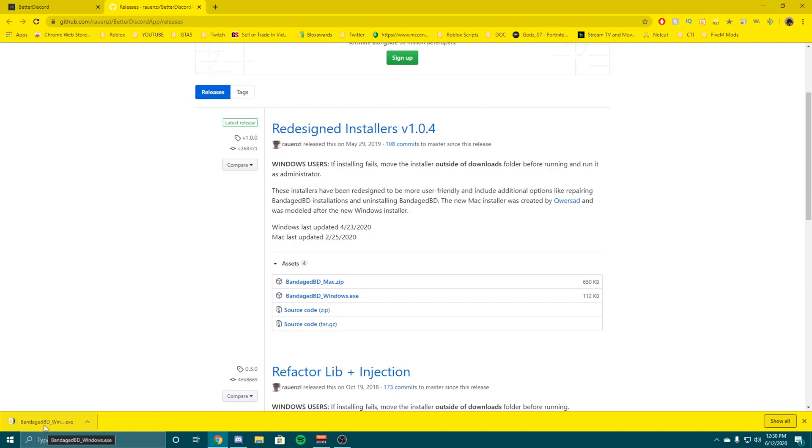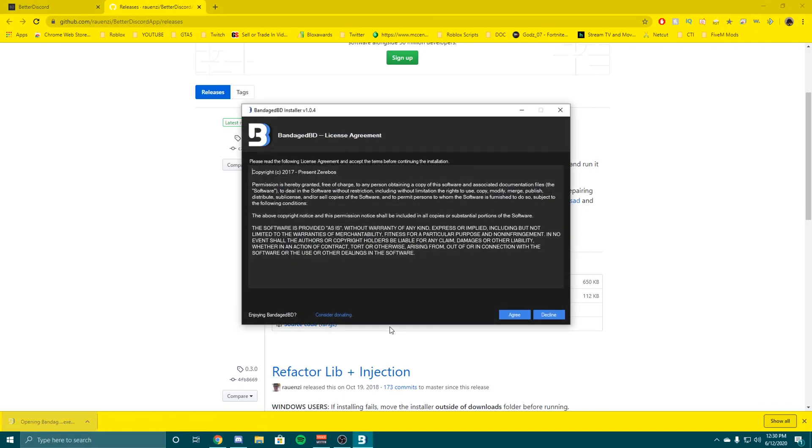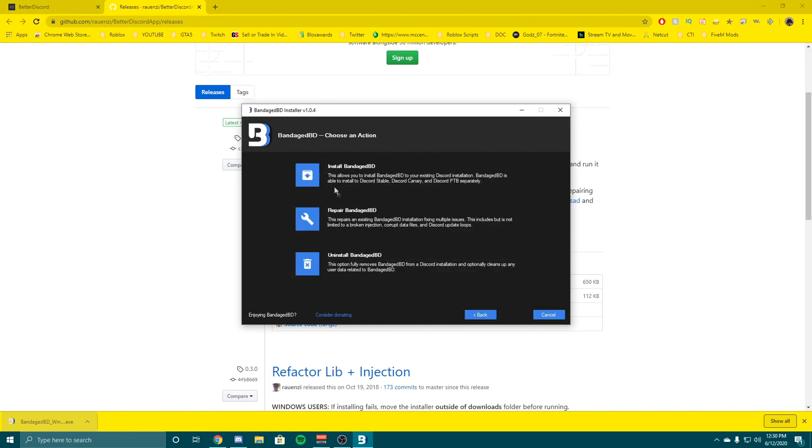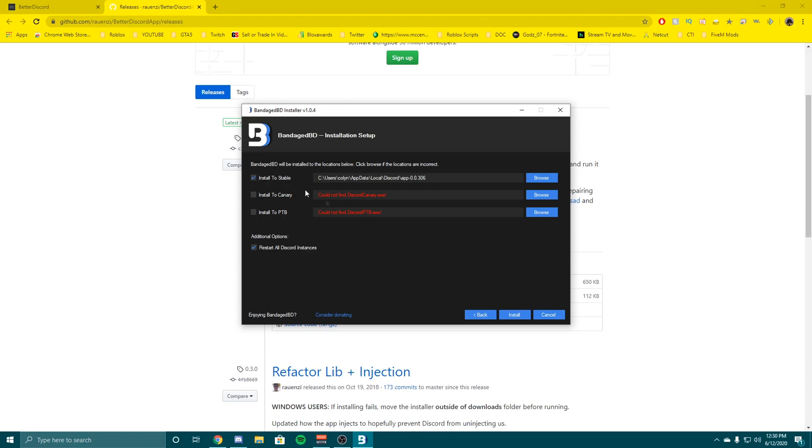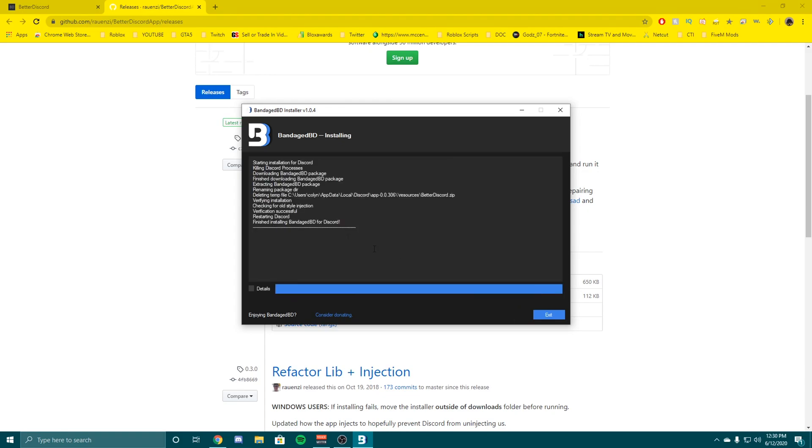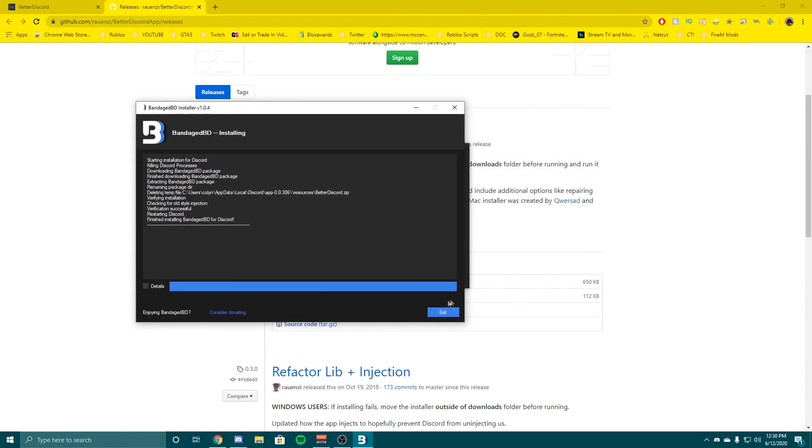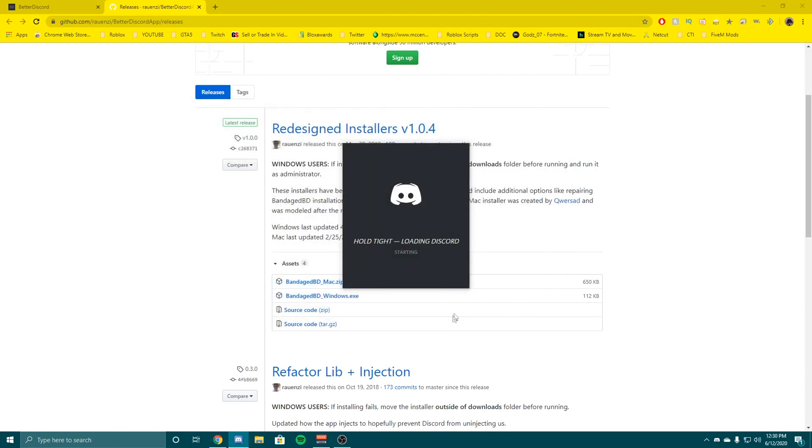Once you got it saved where you'd like, open it up and hit agree if you want to read it. Then hit install. I'm using normal Discord so I'm going to hit install to stable, then it's going to go through here and it will say all this. That means it's done.